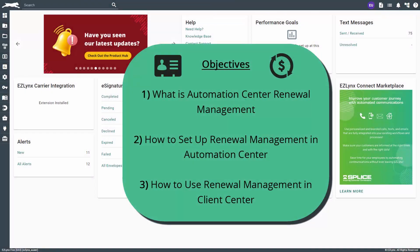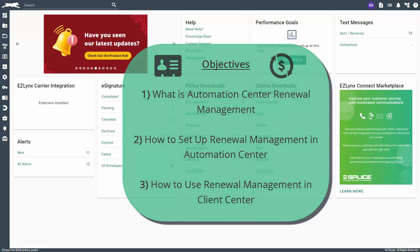Welcome to the EZU course about Automation Center for Client Center. In this course, you will learn how to set up and use Automation Center Renewal Management in Client Center. Let's get started.